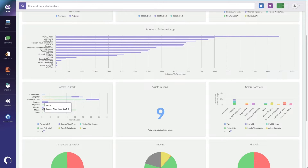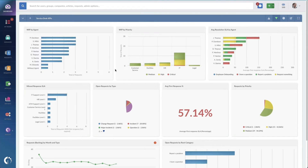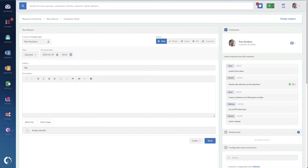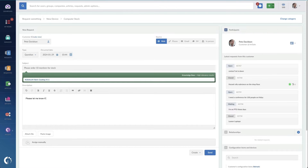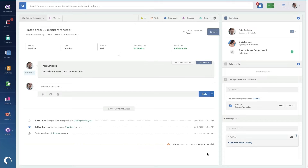If your team is like my team, everything starts with a ticket. So we'll put in a request in Service Desk to request more of these items be ordered. I'll make the request — I'll be sure to request monitors, and we'll do a quantity of 10, and we'll send that along.